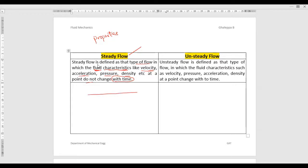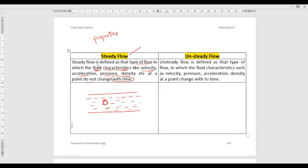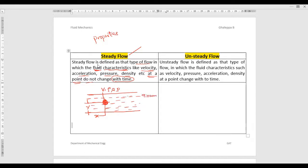Let's consider an example. I have taken one pipe in which some liquid — water or oil, any liquid — is flowing. Consider one point located at a distance x from the inlet of the pipe and at a height y from the bottom surface. Now consider one property like velocity v, density, acceleration, or pressure. At that particular point, if you measure the velocity at 9 o'clock in the morning and it is 10 meters per second...